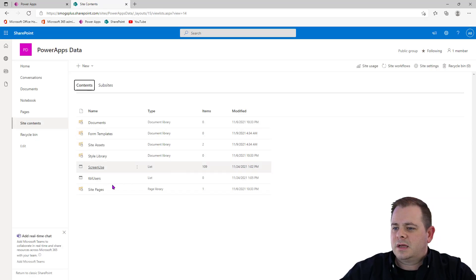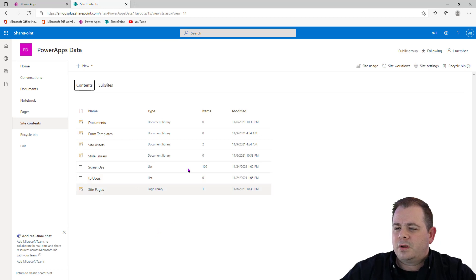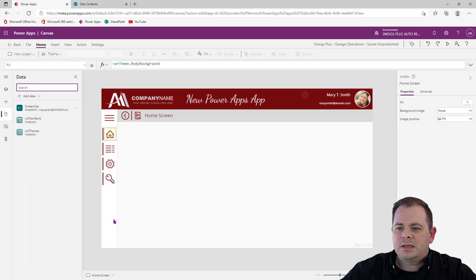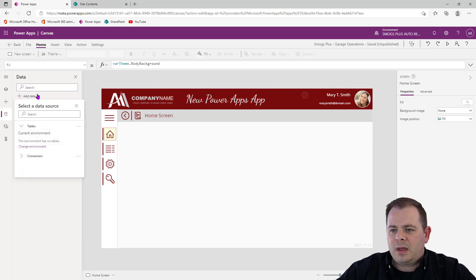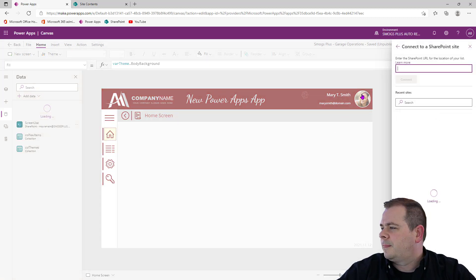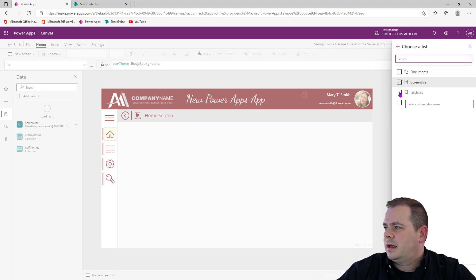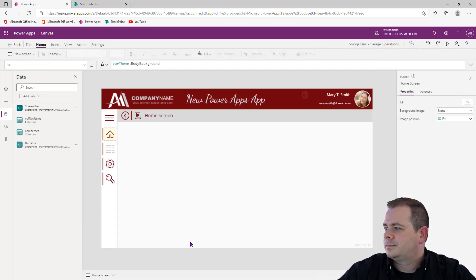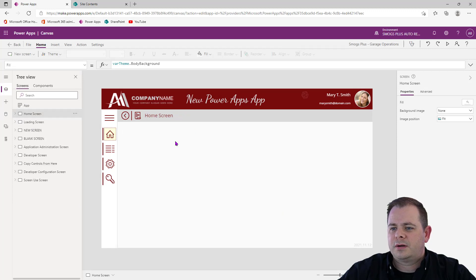Now go back to site contents and you can see we have a TBL Users list. So now what we'll do is go over to Power Apps, go into the data sources, and add that new list. We can see SharePoint here, we're going to connect to that, and pull in TBL Users. Now we have our data source for users.